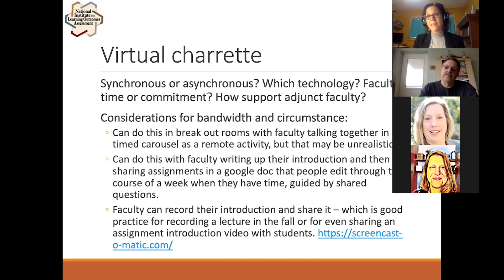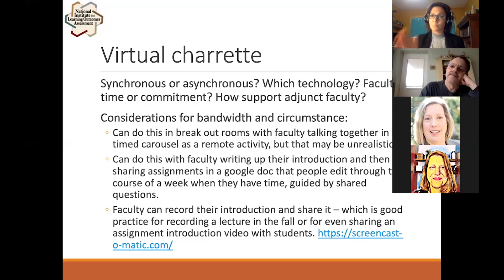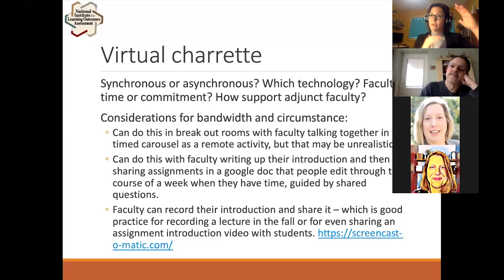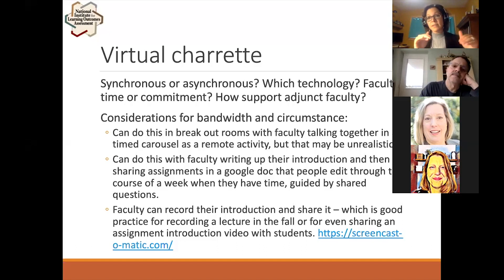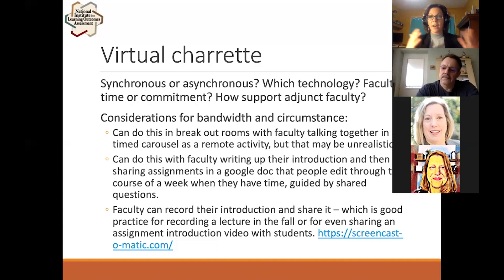Some considerations: yes, you can keep a structured process with breakout rooms where faculty come together to talk about an assignment or converge to create a new one. But that can be unrealistic for many people. One alternative is to have faculty write up an introduction of what the assignment is, what they're trying to do, where it fits in the curriculum, and share that in a Google Doc with a group of faculty so people can go in and edit based on shared questions over the course of a week — commenting and replying when they have time.